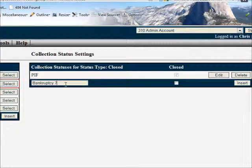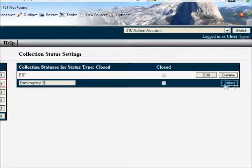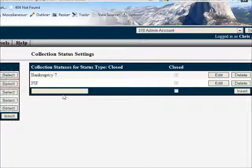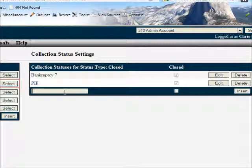Bankruptcy might be another closed status. We can check the closed box to indicate that it is a closed status and so on.